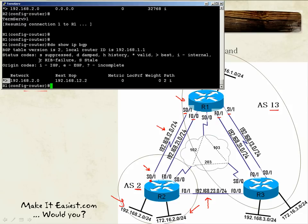For example, if we have a static route pointing to the same destination, the router must choose which source of information to use. BGP has an administrative distance of 20 by default, while a static route has an administrative distance of 1 — the router will always choose the lower administrative distance, so the static route wins.